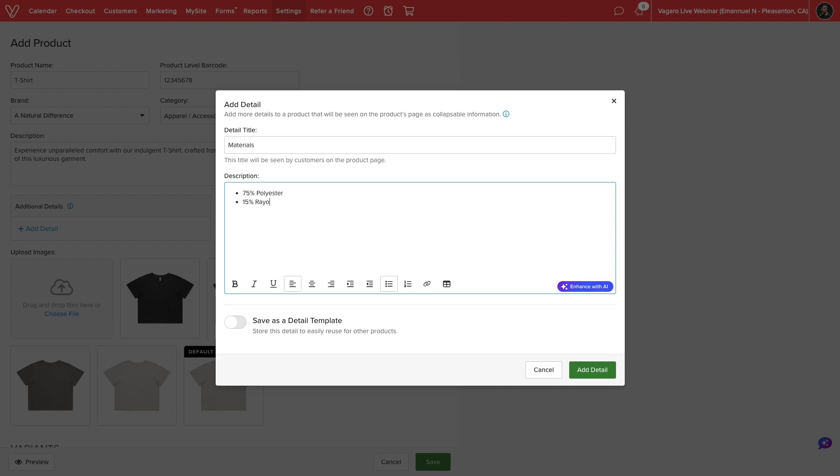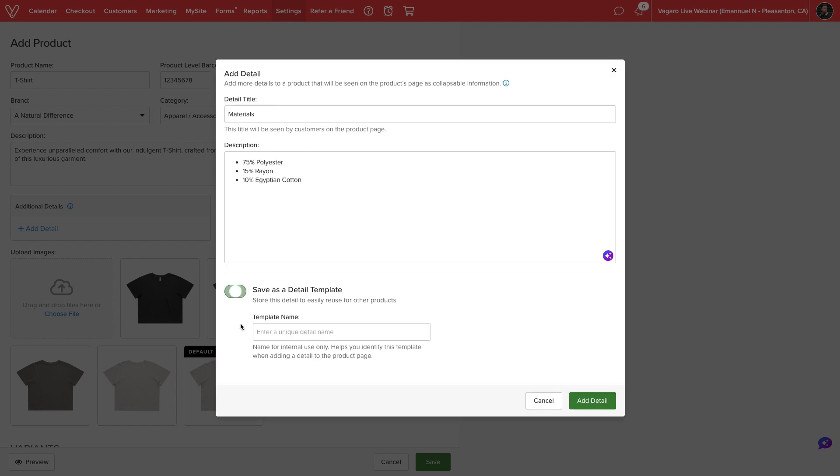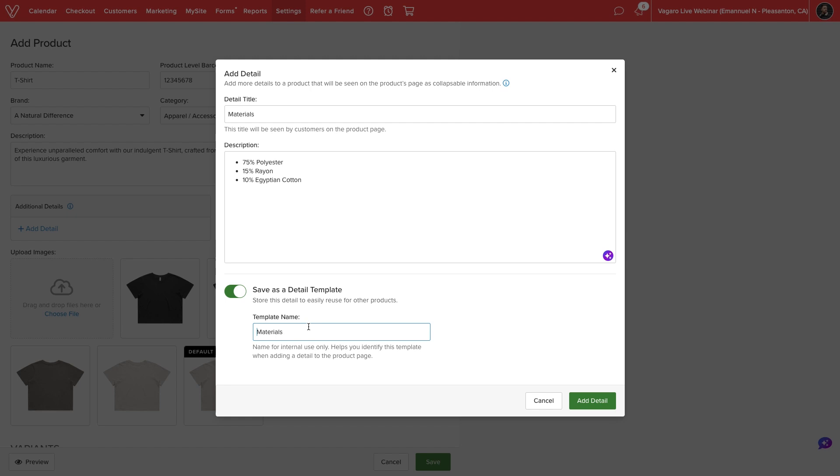If the current detail applies to multiple products or variants, we can enable the option to Save as a Detail Template and enter a unique template name to help identify and add the detail to other products.